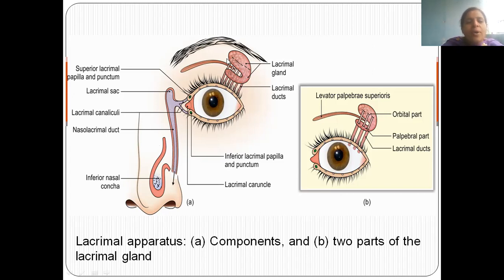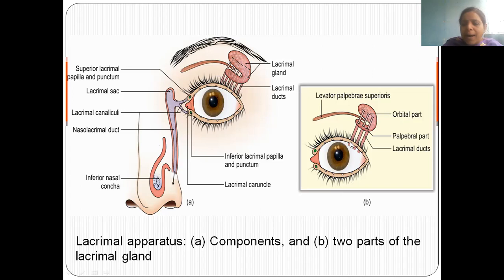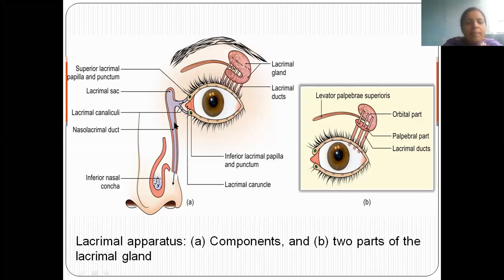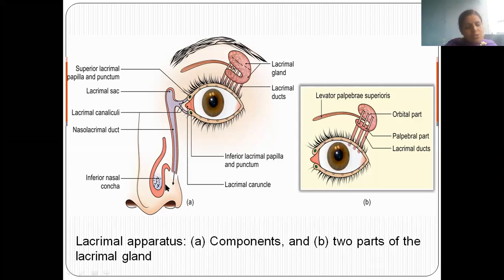Let's see the components again. The lacrimal gland has an orbital part in the orbit and a palpebral part in the lids. Via lacrimal ducts, they open into the conjunctival sac. At the lacrimal punctum, tears are collected into the lacrimal canaliculi. From the lacrimal canaliculi, tears enter the lacrimal sac, then the nasolacrimal duct, which opens into the inferior meatus — seen below the inferior nasal concha.